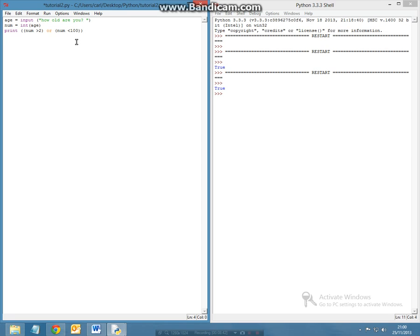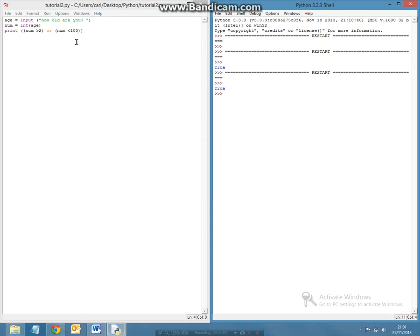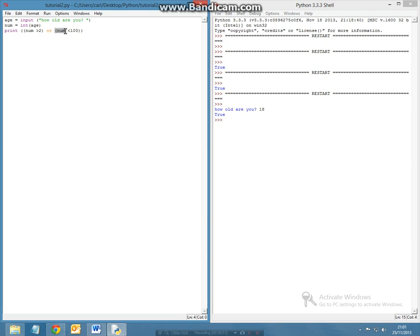So let's say I want to run this module. The first thing that will come up is 'how old are you?'. I want to put 18 and the answer is going to be true. This is because it's saying that I'm smaller than 100 and I'm also greater than 2.